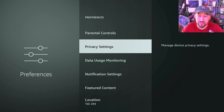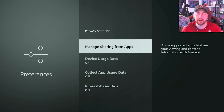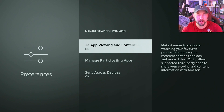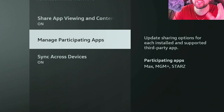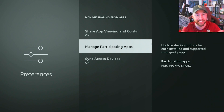One of the categories with the most misconceptions is the privacy settings. This first one is Manage Sharing Apps, which has been recently added — I think within the last year. This allows certain official apps — and here you can see if we go to Manage Participating Apps — right now Max, MGM Plus, and Starz can share information with Amazon to help with your recommendations and ad recommendations.